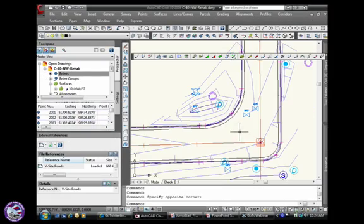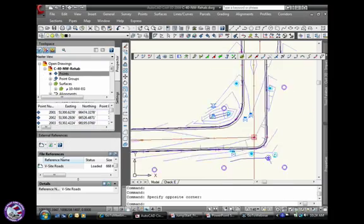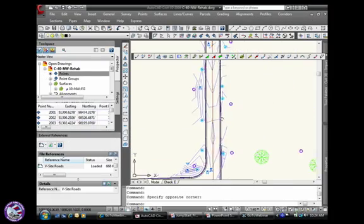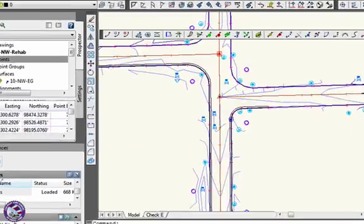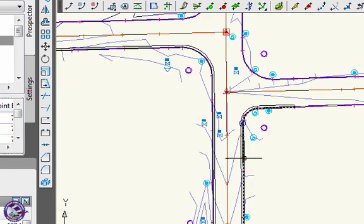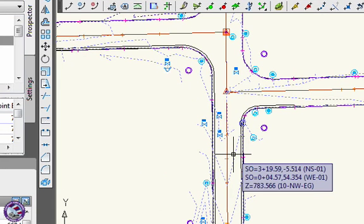So before we define those alignments, let's take a look at a couple of things about the surface and point. Instead of just using contours here, we may want to look at the surface in a number of ways, kind of take an assessment of what we're dealing with here.